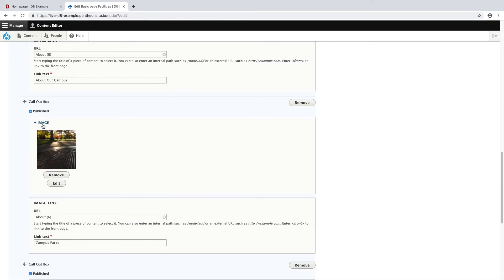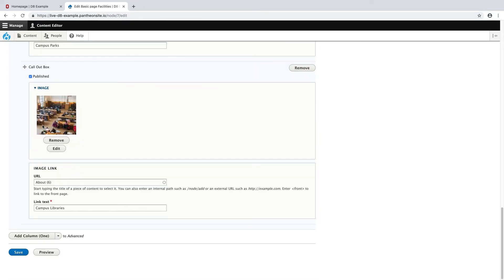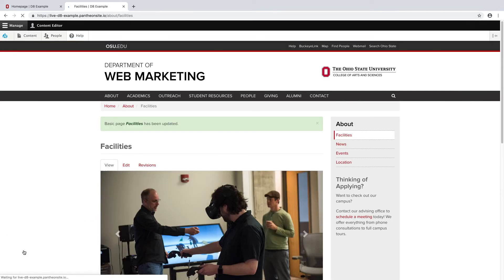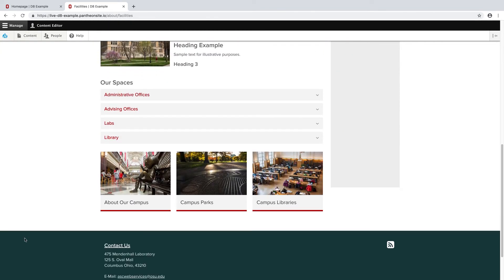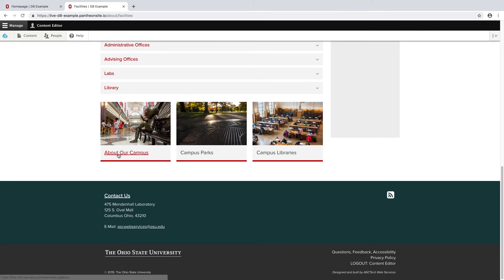So finally here, I'm going to save my page to view the final product. As you can see down here, each section I've added is available to view on the live page.